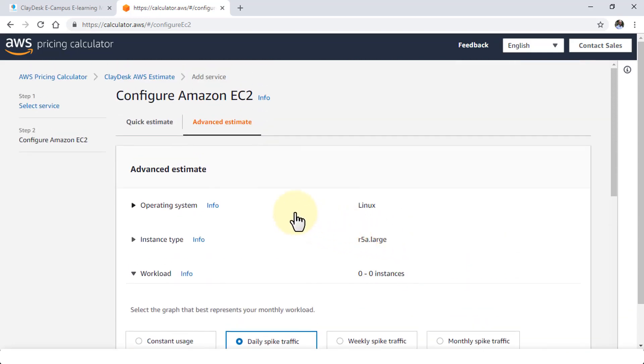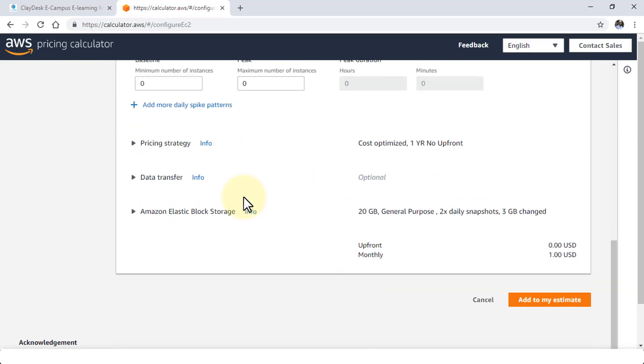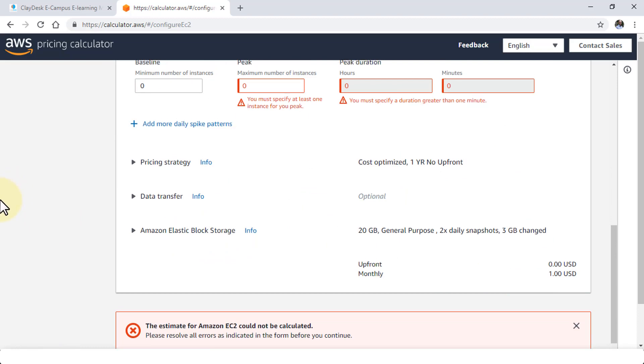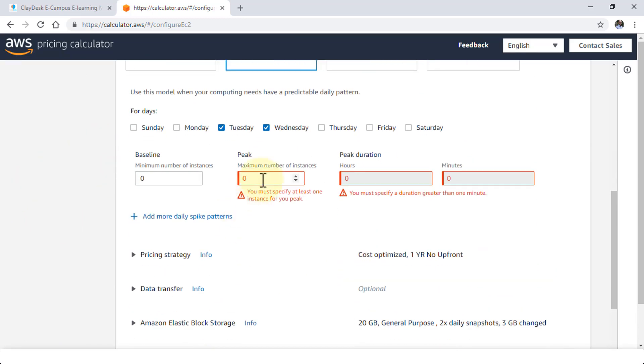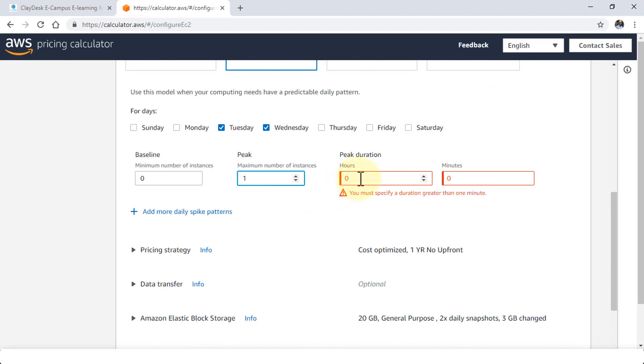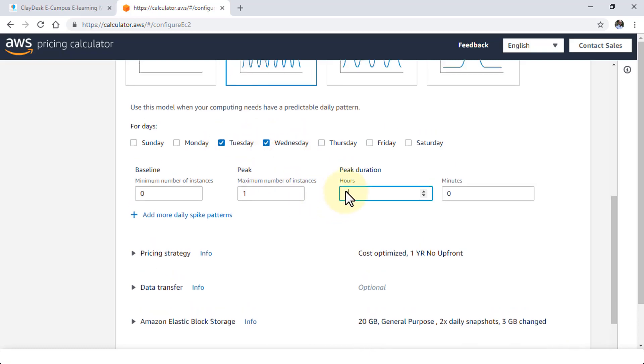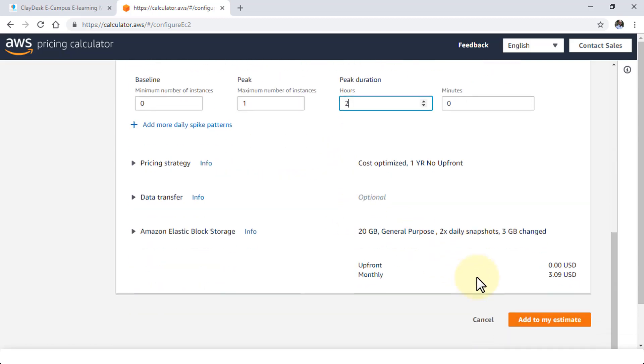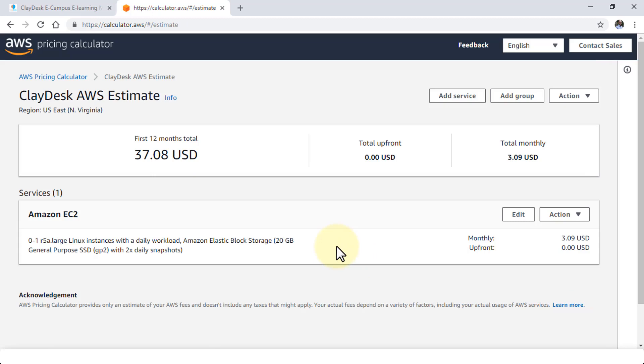So it's really customizable and powerful, yet easy to use with the new pricing calculator. Once I'm done with all of these options that I choose to select, click on add to my estimate. And then I need to specify, since I selected the daily spike traffic, I can say, I'm going to specify at least one instance for this. And then the peak hours, let's say two hours, is the duration on Tuesday and Wednesday that I need for the daily spike traffic. So it's going to cost me about $3 extra roughly per month. I'm going to add to my estimate.